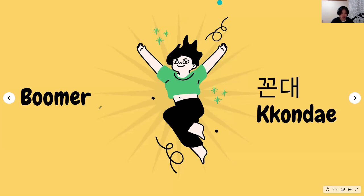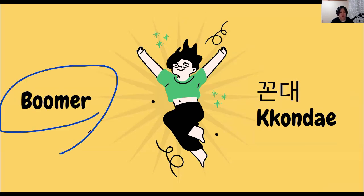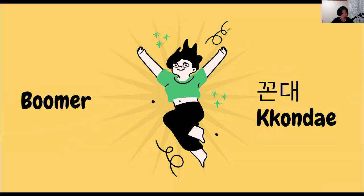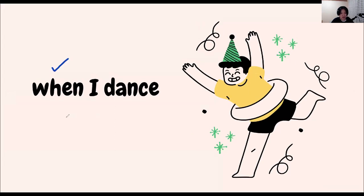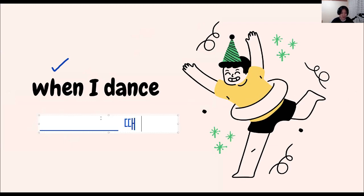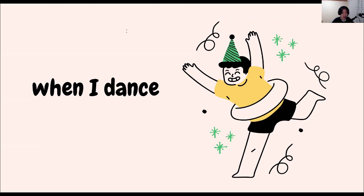I've been saying 'boomer' — boomer in Korean is 꼰대 (with a double consonant). Boomer people like to say 'back in my day.' Now let's practice: how do you say 'when I dance' in Korean? It's going to be something-something 때. If you know the answer, please leave a comment and I'll tell you if it was right or wrong.